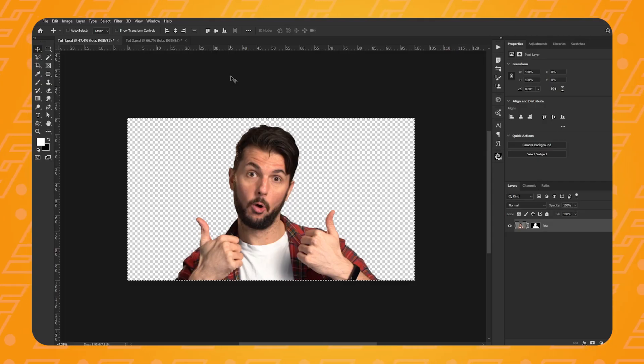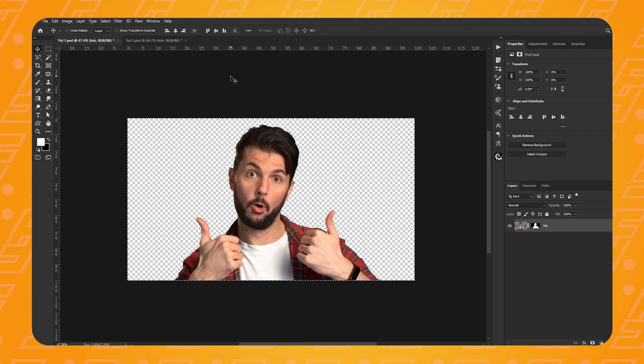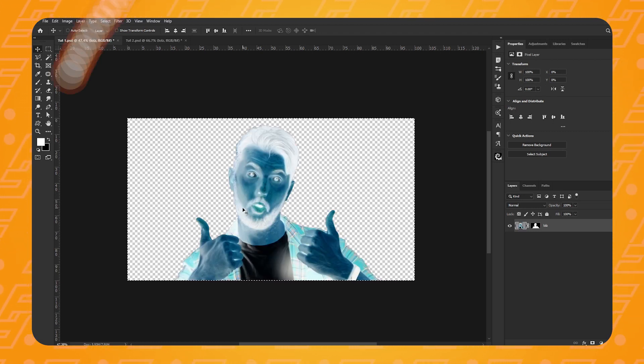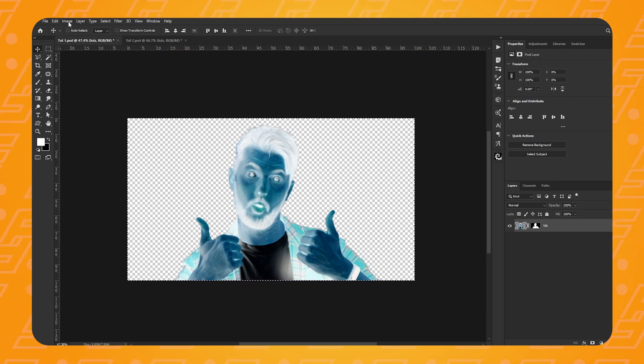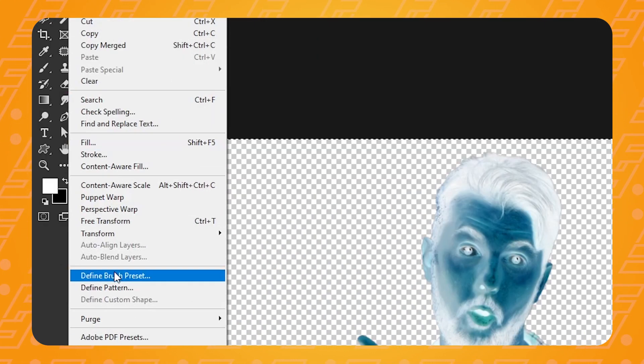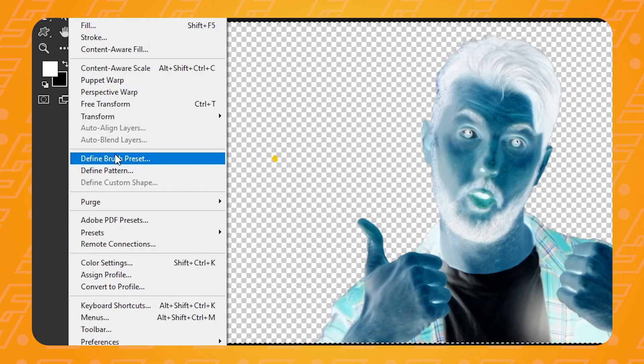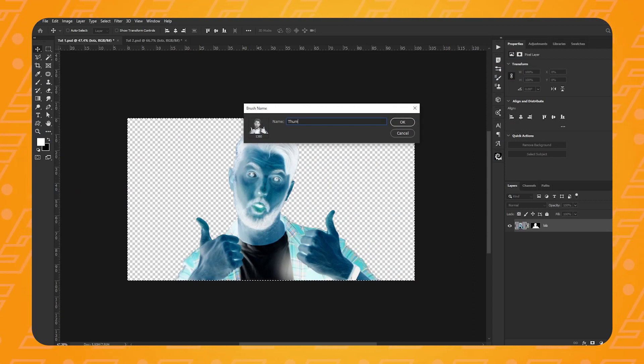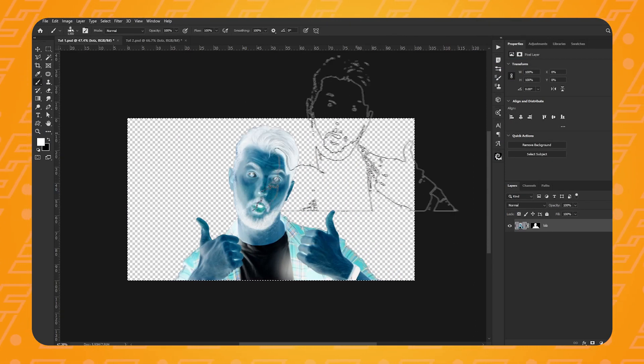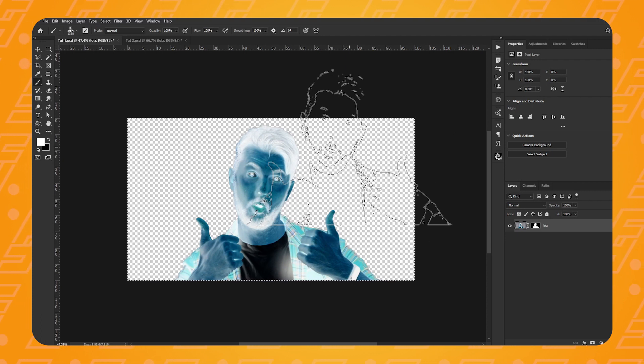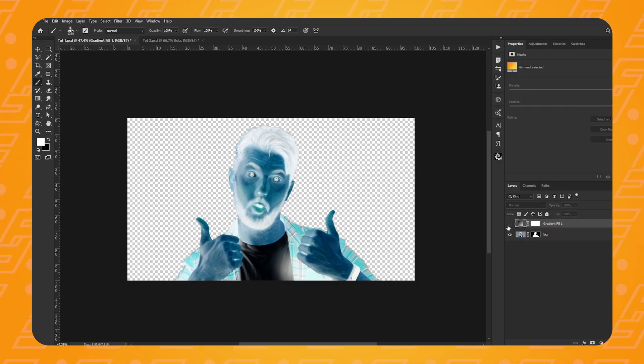So let's just cancel that and go back to normal. So again with the colors inverted, make a selection of the whole canvas by pressing Ctrl or Cmd A on your keyboard. Then go up to Edit and select Define Brush Preset. Let's give it a name. I'm going to call mine Thumbs Up and press OK.